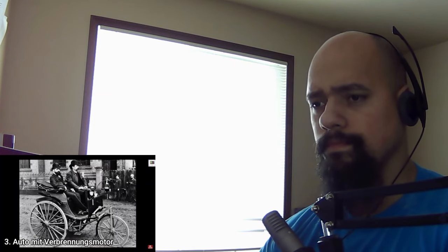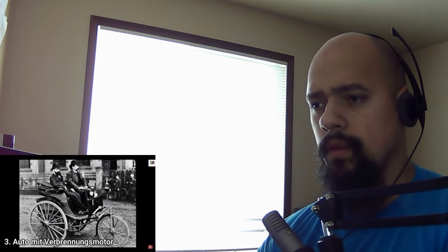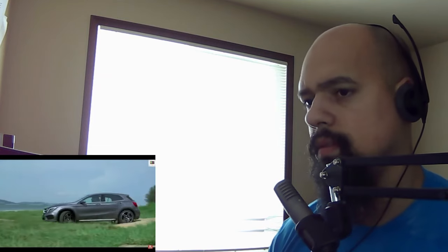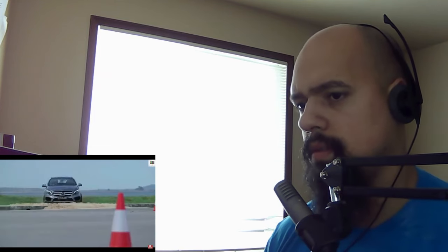Number 3: The first car with a combustion engine was invented by Karl Benz, and he registered the patent for a three-wheeled vehicle with combustion engine on January 29, 1886. He is thus the inventor of the first practical motor vehicle in the world. A car or truck should be known to everyone, but you can of course transport people or cargo with it.